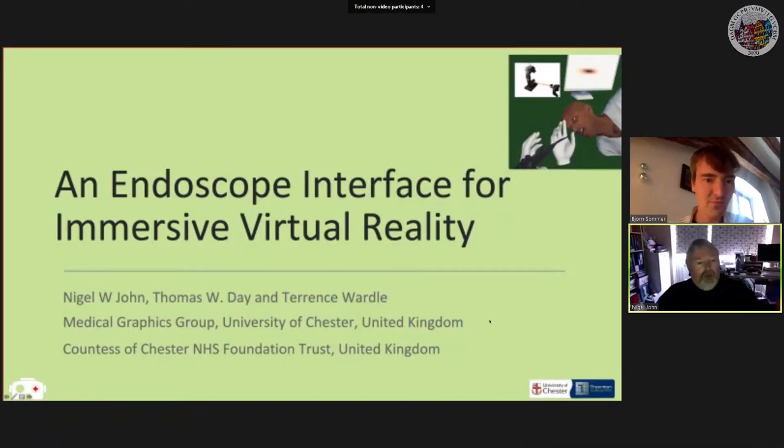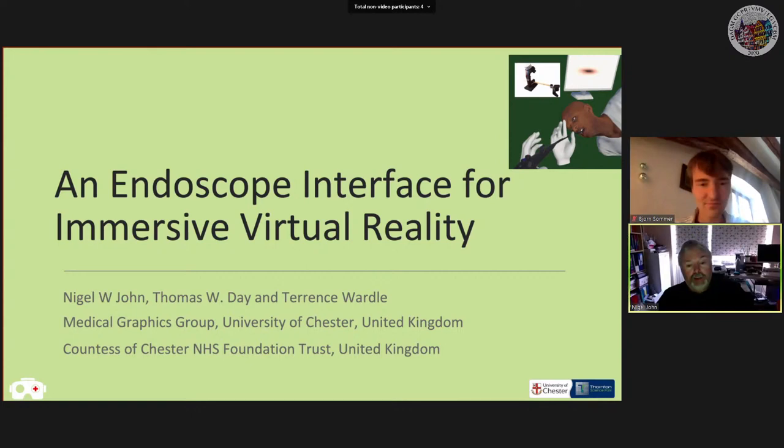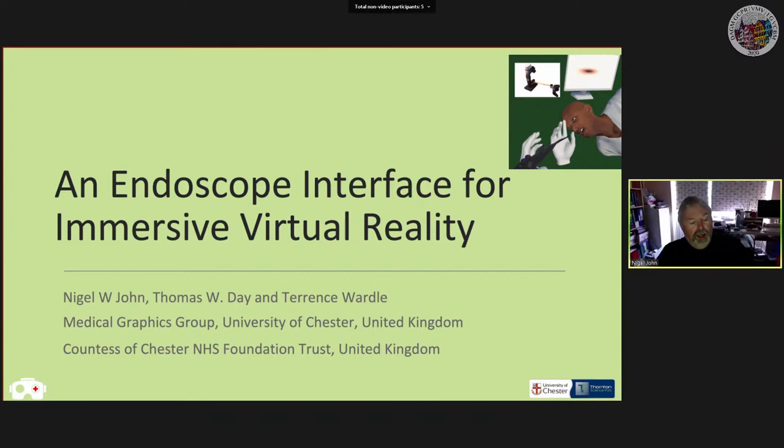Hello. First of all, I have to correct the chair — my name is Nigel John, not the other way around. Everybody has that problem. It's great to be coming to you from the UK. Maybe some of you came to VCBM in 2015 at the University of Chester, so it's great to bring Chester to VCBM once more.